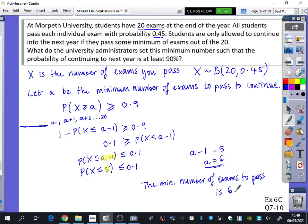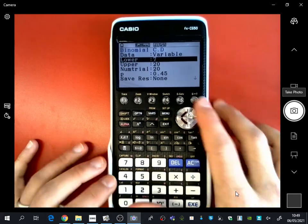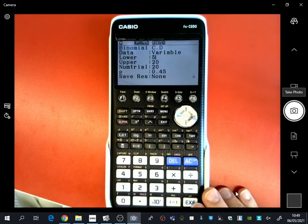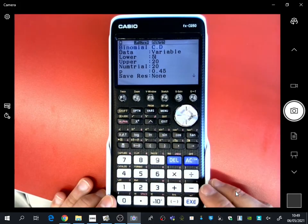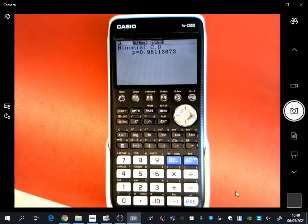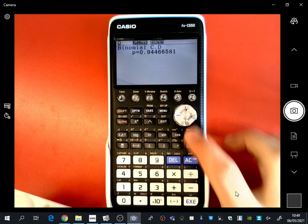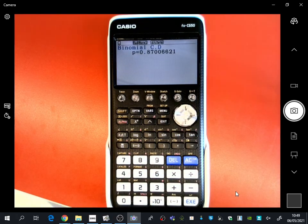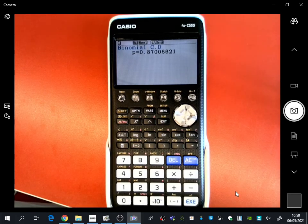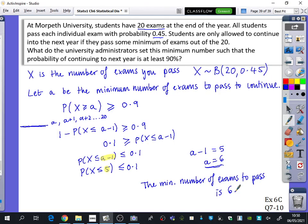Verifying on the graphics calculator: if students only need to pass 5 exams, 98% would continue — too many. Passing 6 gives 94%, which is above 90%. Passing 7 gives only 87%, which is not enough. So the minimum is confirmed as 6. Please now have a go at Exercise 6C, questions 7 to 10. If you find any difficult, re-watch this, and we'll go over tricky ones at the start of next lesson.